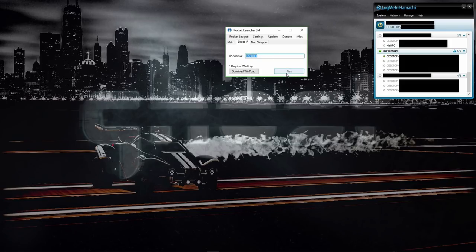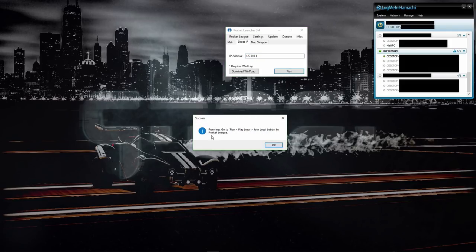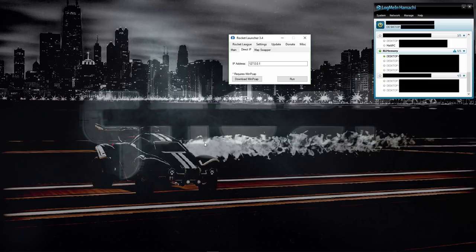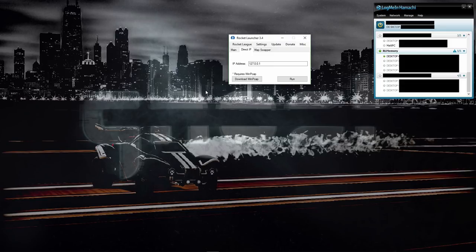Once you do that, it should say running. Go to Play, Play Local, Join Local Lobby in Rocket League. So far what we've set up is the ability to play a local match and have everyone join in your lobby through Hamachi and the direct IP here with WinPcap set up on your computer.